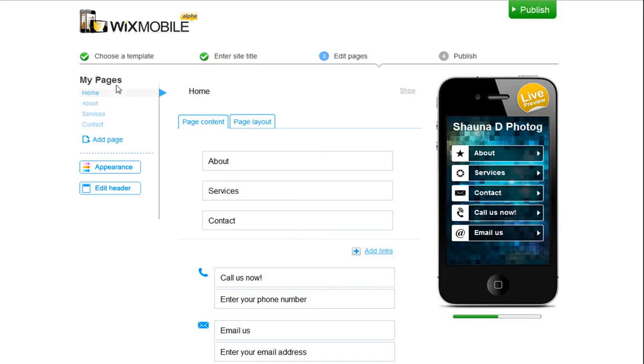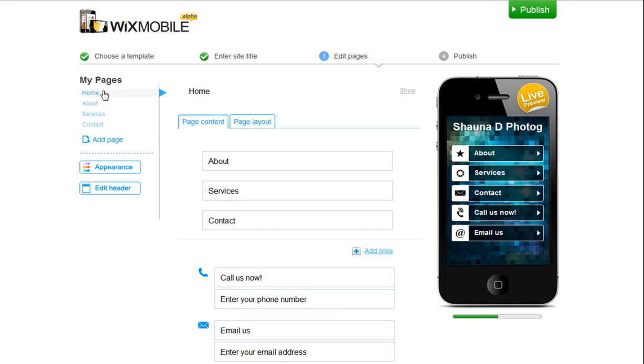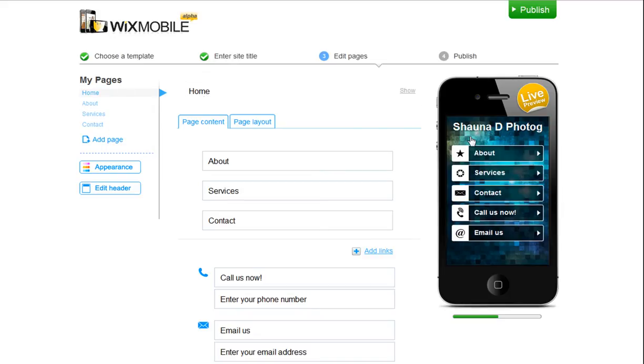Here is where you can edit the pages in your site. You can see a list of your pages here. Right now, we are on the home page. You can now change your background and site colors to your template, or switch the actual template. Just click the Appearance button here.